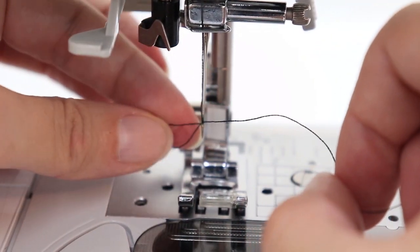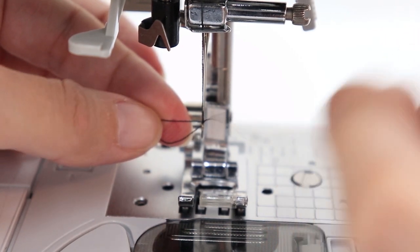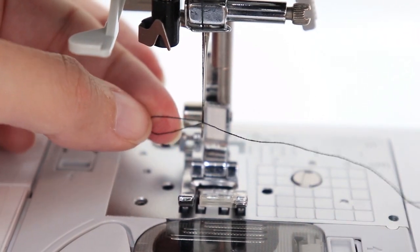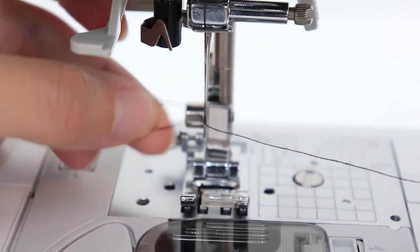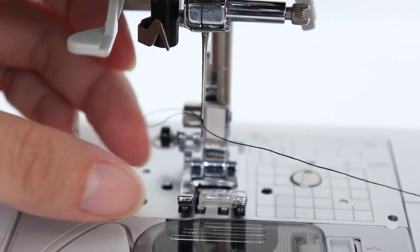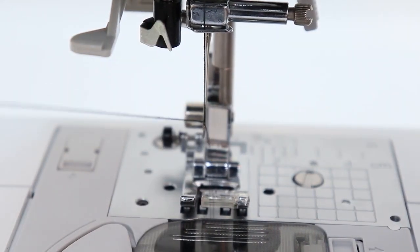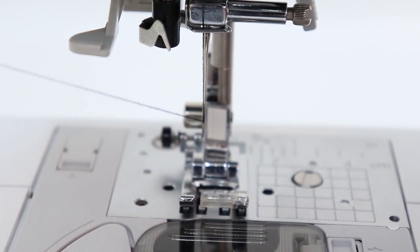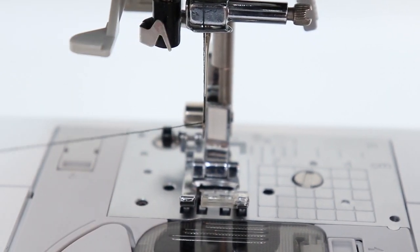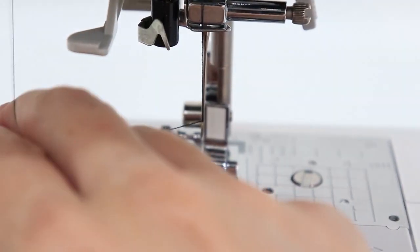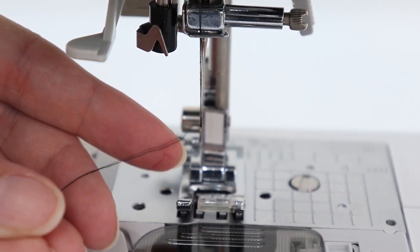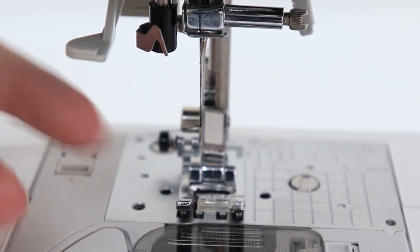And you'll notice when this happens that you get a little loop of thread that's going through the eye of your needle. And then when you pull that loop, it pulls your thread through your needle. I probably should have cut my thread a little shorter. And then I can cut my thread with the thread cutter on the back of my machine.